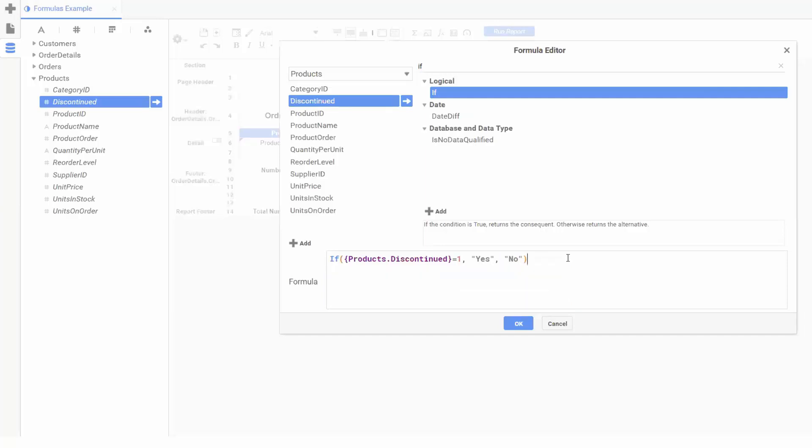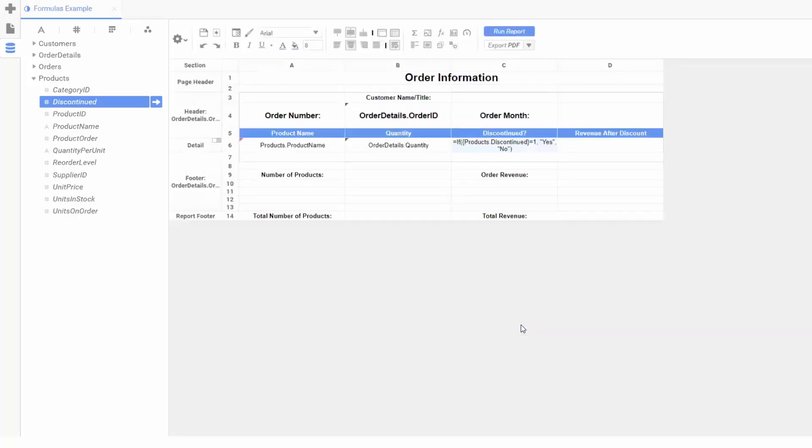Now that our if function is completed, hitting OK will exit the formula editor. We can see the formula we just built now displays in the editor.